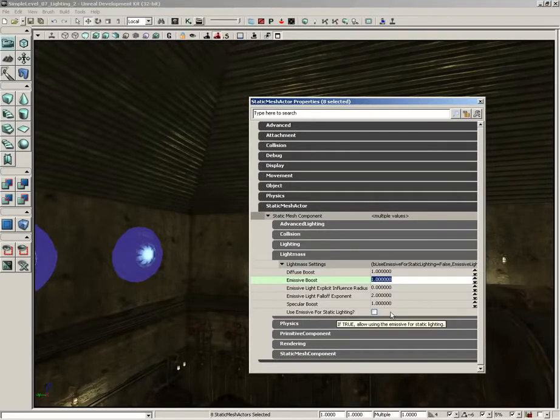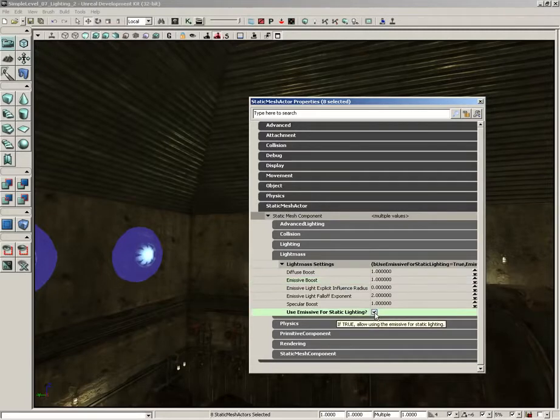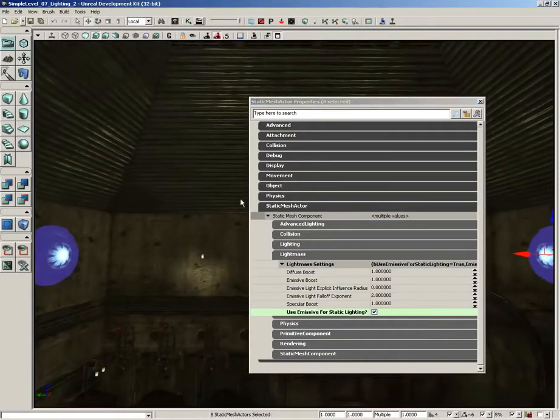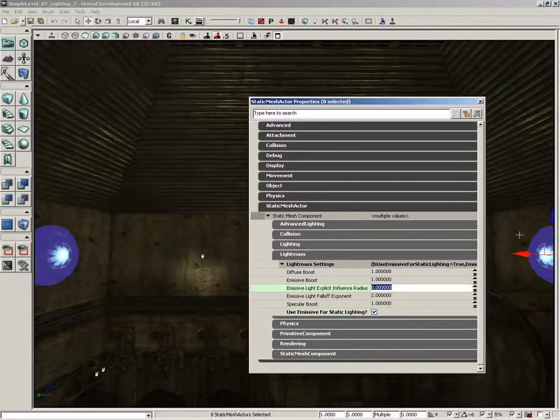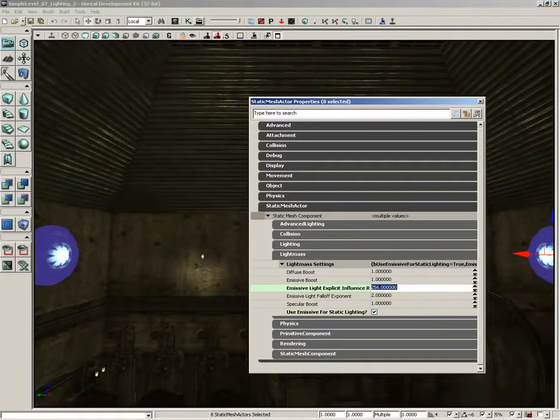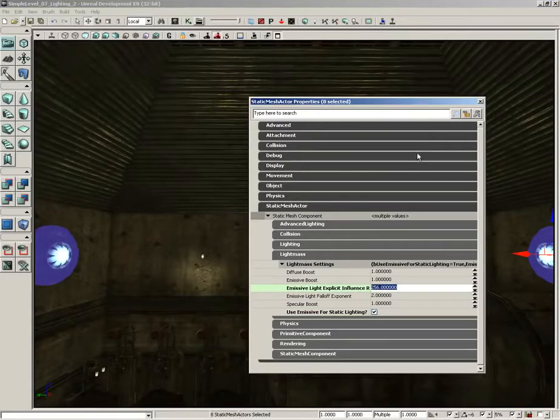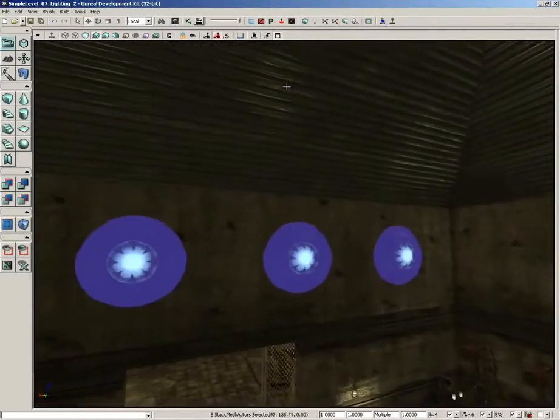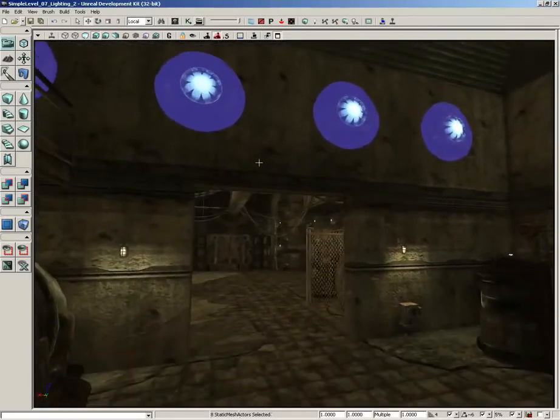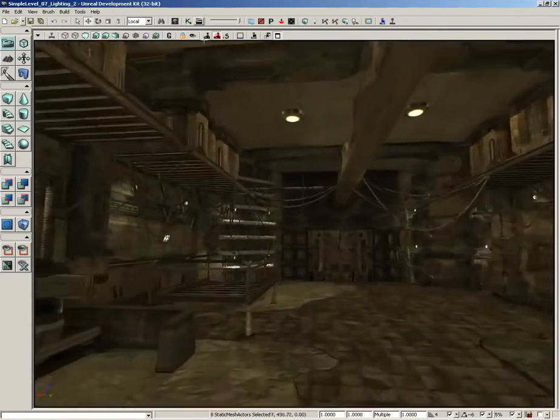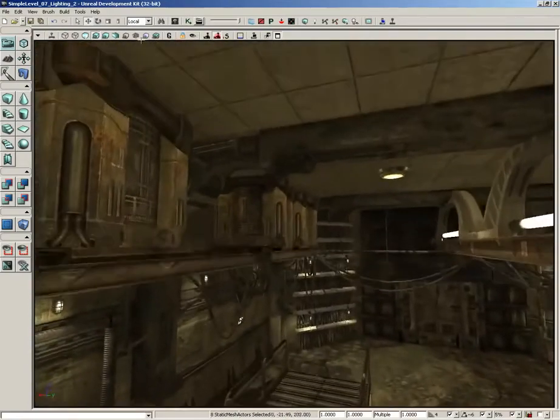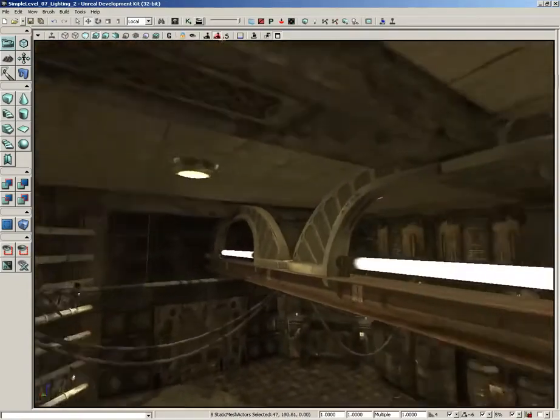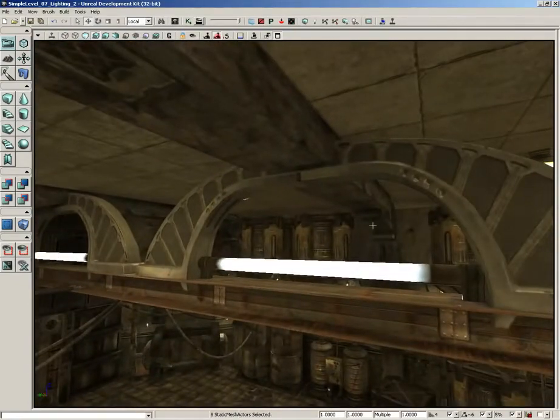And we're going to switch on use emissive for static lighting. Let's grab our explicit influence radius and I'm going to push that out to 256, so that's going to be a lot of blue light coming off there. Now let's close this down and I'll come back out here into the room.